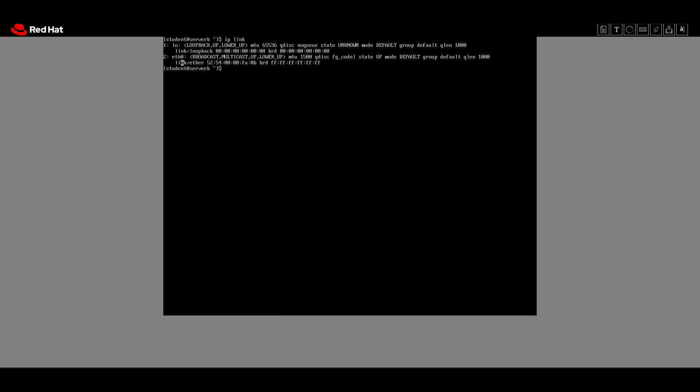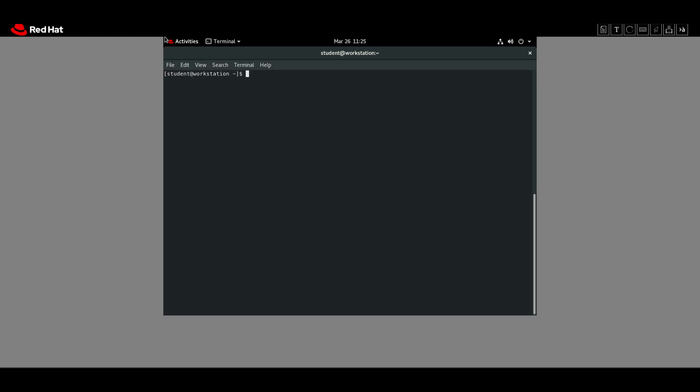After that, on server B we have to create a new connection profile called 'static' for the available Ethernet interface and set the network settings statically so that it does not use DHCP. On server B we will use the `nmcli` utility to create the static connection with the provided network settings.